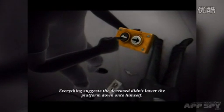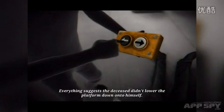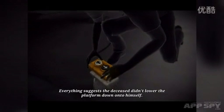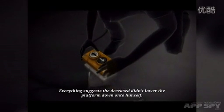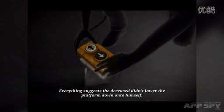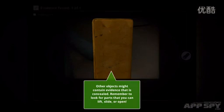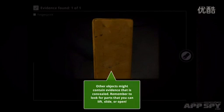Did the hydraulics come down on the victim by itself? Did the victim commit suicide in that way? No, it was probably somebody else. So we've solved that bit.